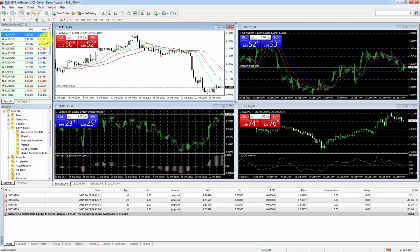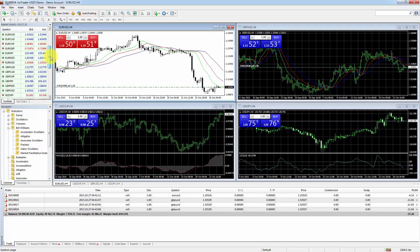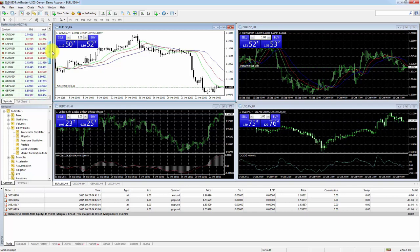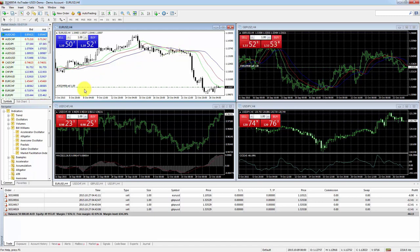The market watch has all the currency pairs — it doesn't necessarily have all the ones available to you right now, and I'll show you how to fix that. It's got some of the currency pairs and instruments you can trade, including gold and silver. It's quite a long list and it shows the bid and ask price.